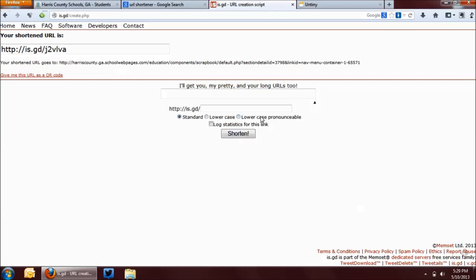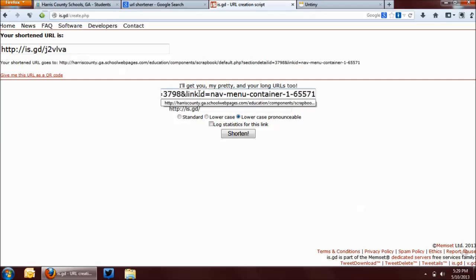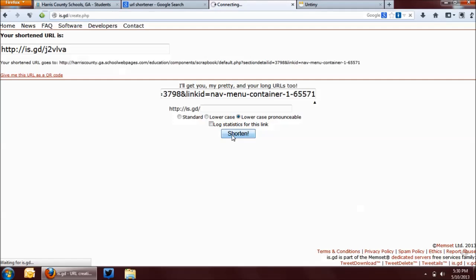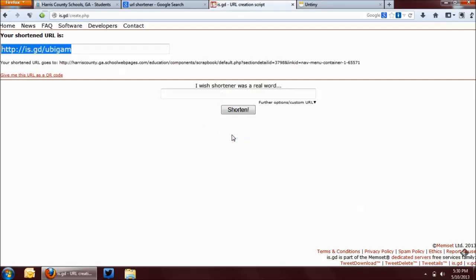Another option is to do a lowercase pronounceable URL, and what that's going to do is the part after the slash, the six characters after the slash, is going to be somewhat pronounceable. Now, when they say pronounceable, it's relatively speaking, but it helps a little bit. We'll see what this will do for us. Okay, and so we have, this is somewhat pronounceable, I guess. You could tell your students, go to is.gd slash ubigam, and it'll take them there.